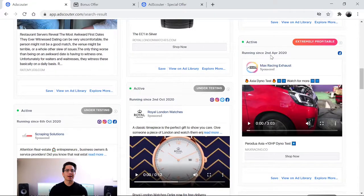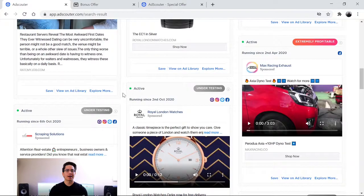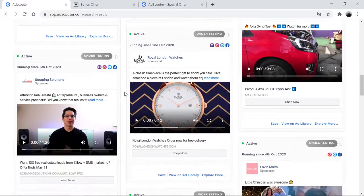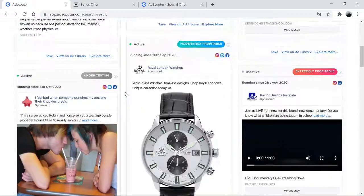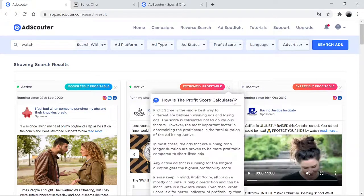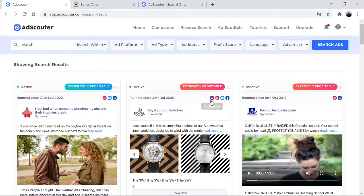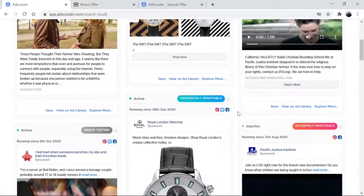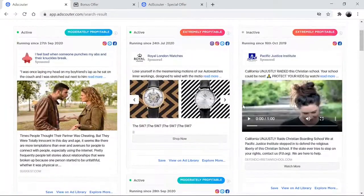Like this ad here has been running since April 2020. And some of the ads are still under testing — we still don't know whether or not they work. It also tells you the platform, whether this same ad is running on a different platform or not. Like for example, this one is running on Facebook and these different platforms here. So it's extremely, extremely powerful.